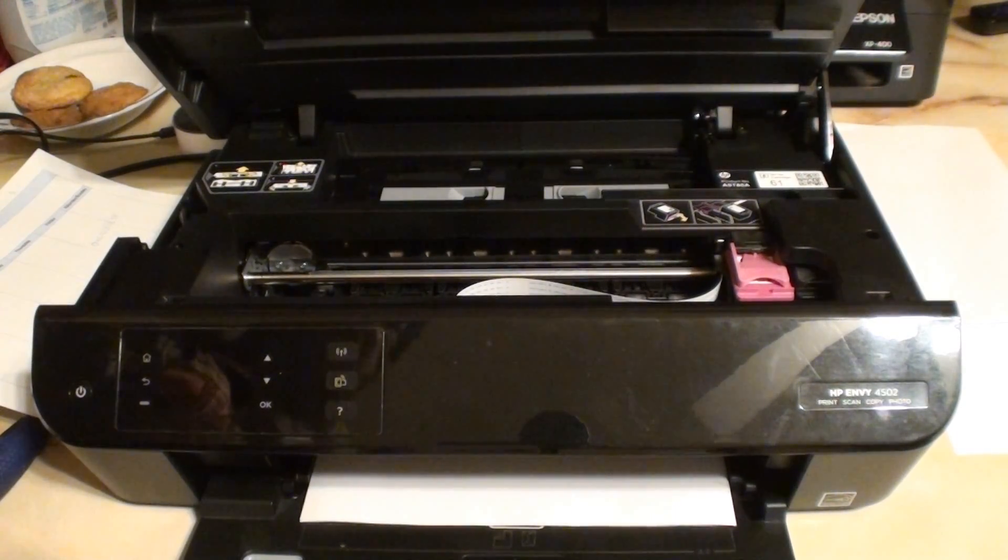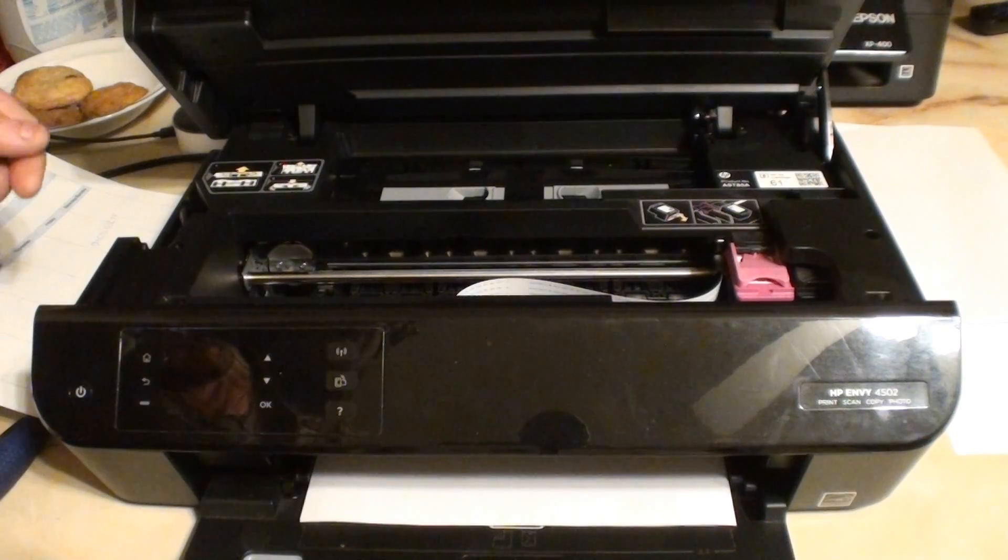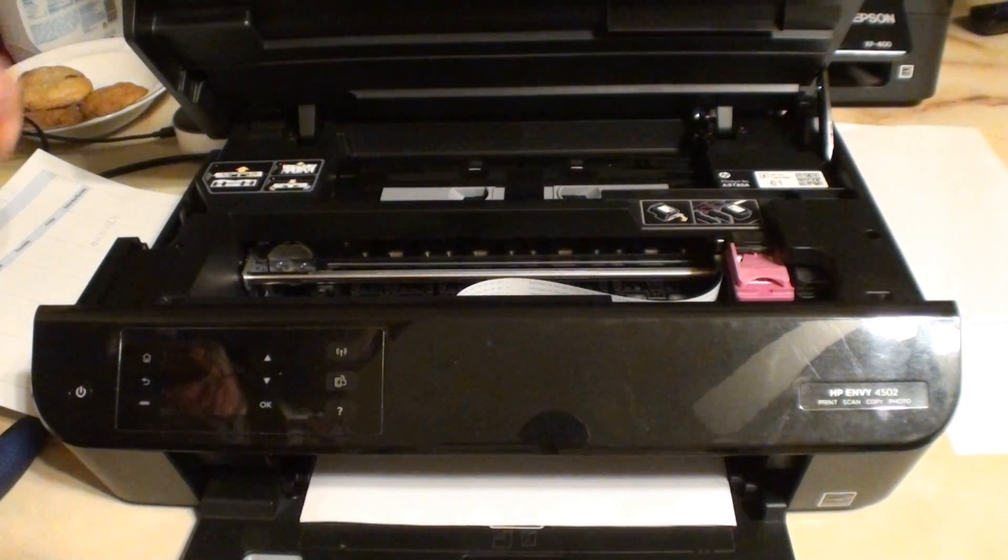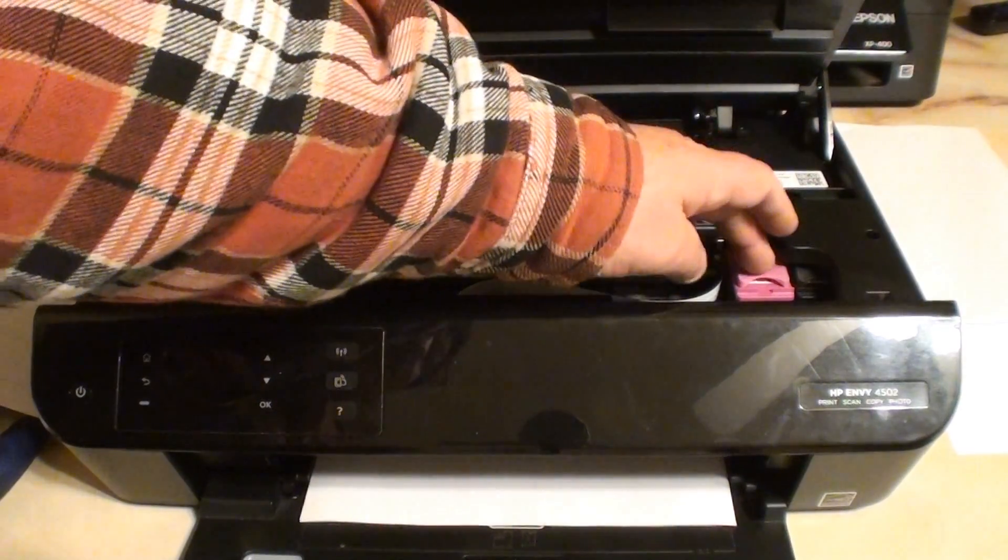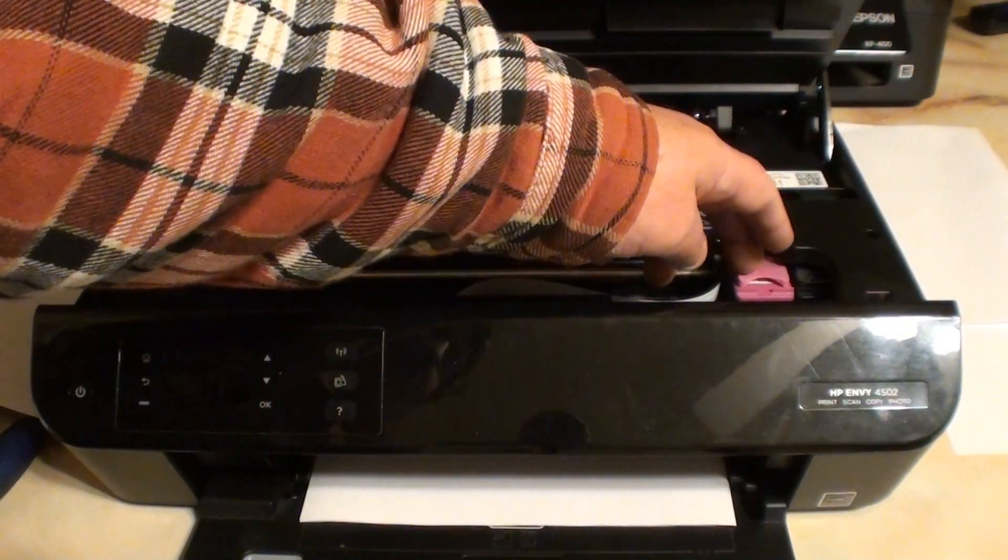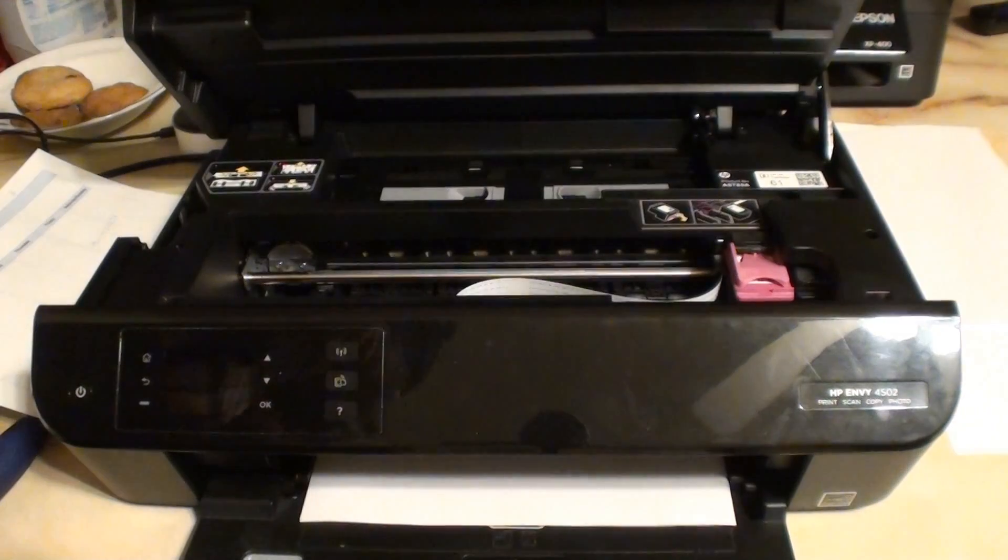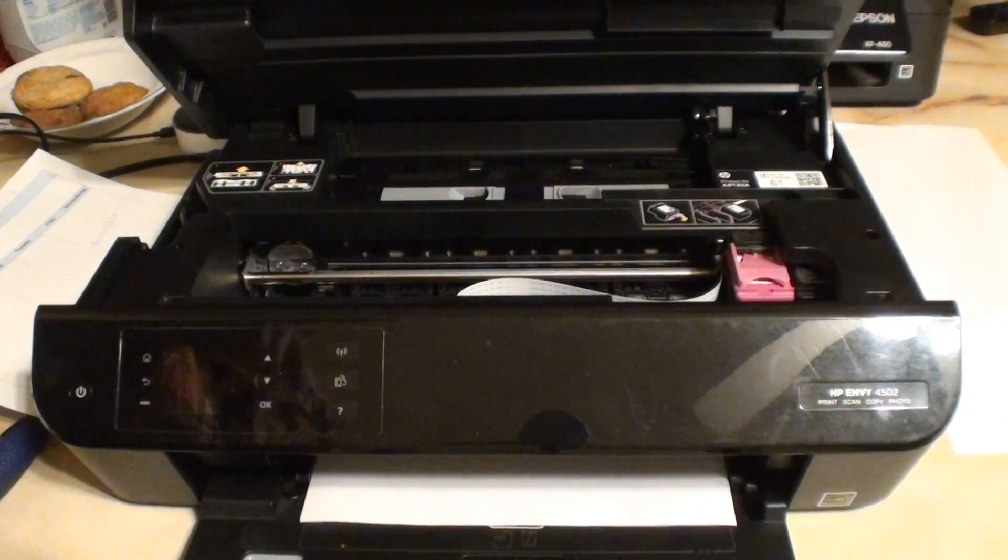Do a hard off, plug it back in. Anyways, the print cartridges wouldn't move, they were stuck over here. So what I did was...